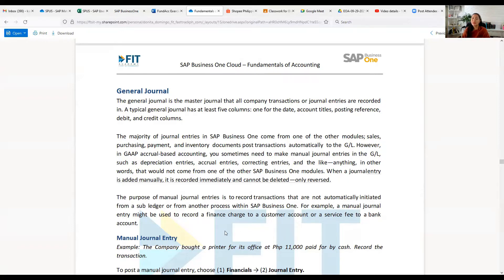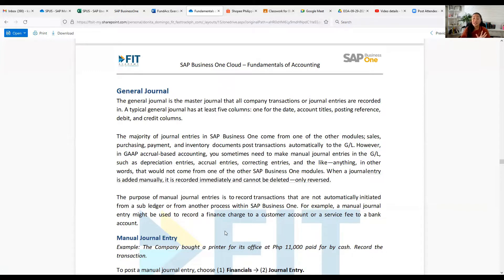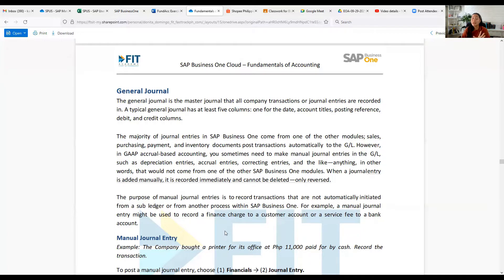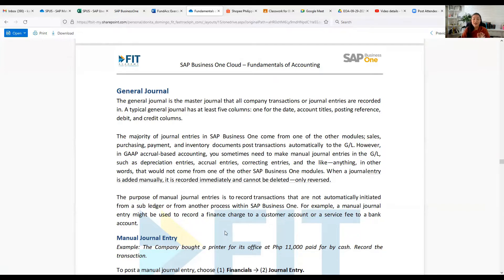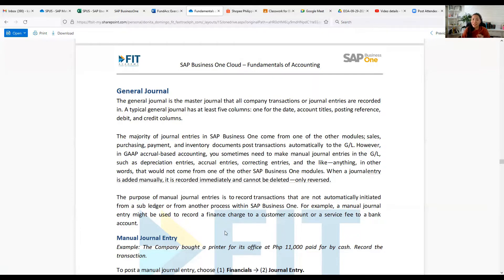Purchasing, payment, and inventory documents post transactions automatically to the general ledger. However, in GAAP accrual-based accounting, you sometimes need to make manual journal entries in the general ledger, such as depreciation entries, accrual entries, correcting entries, and the like. Anything that would not come from one of the other SAP Business One modules.